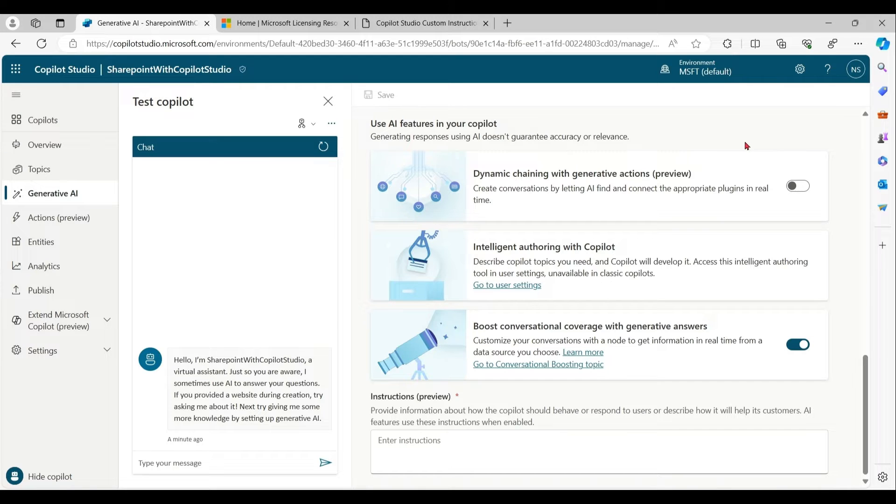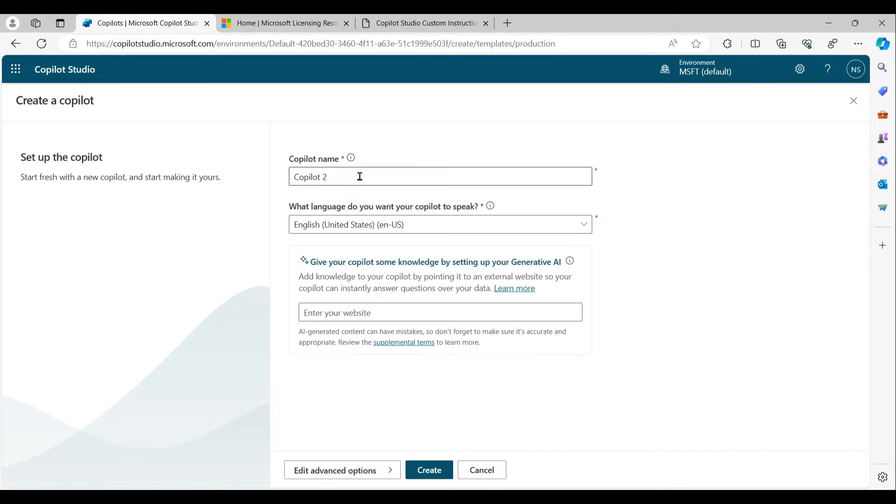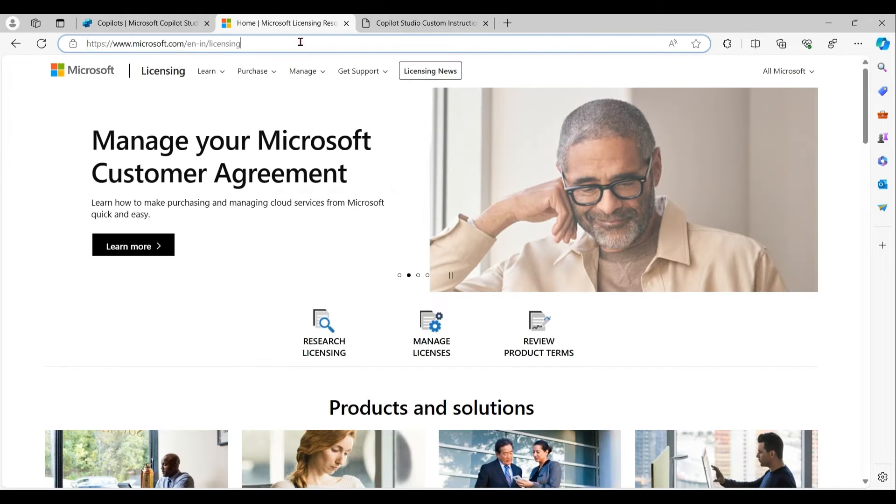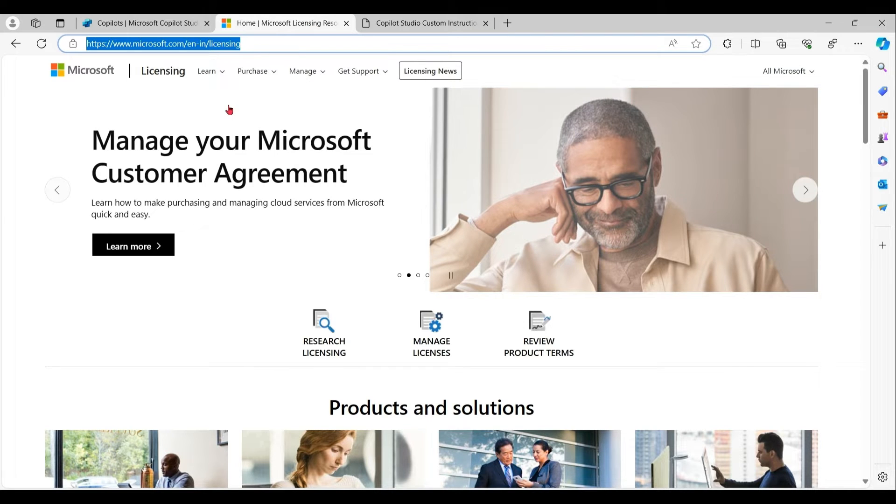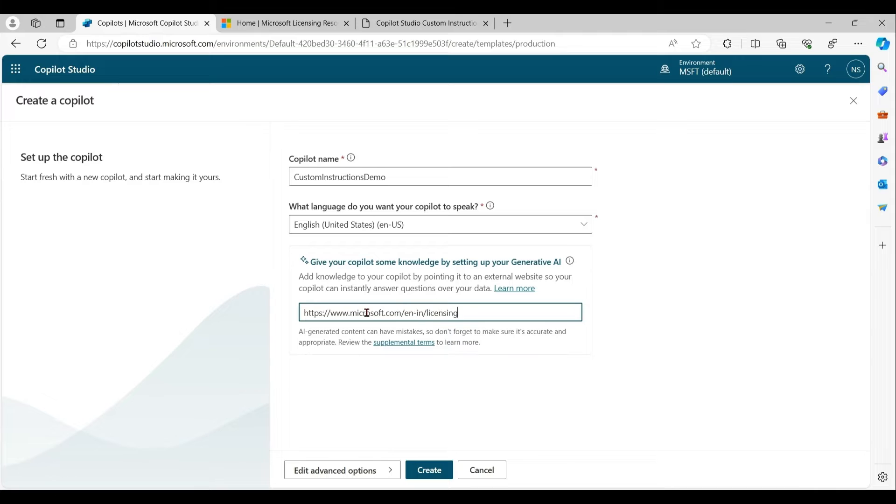Let's create a new copilot. I am using Microsoft licensing website as fallback URL. I am keeping all other options as default.